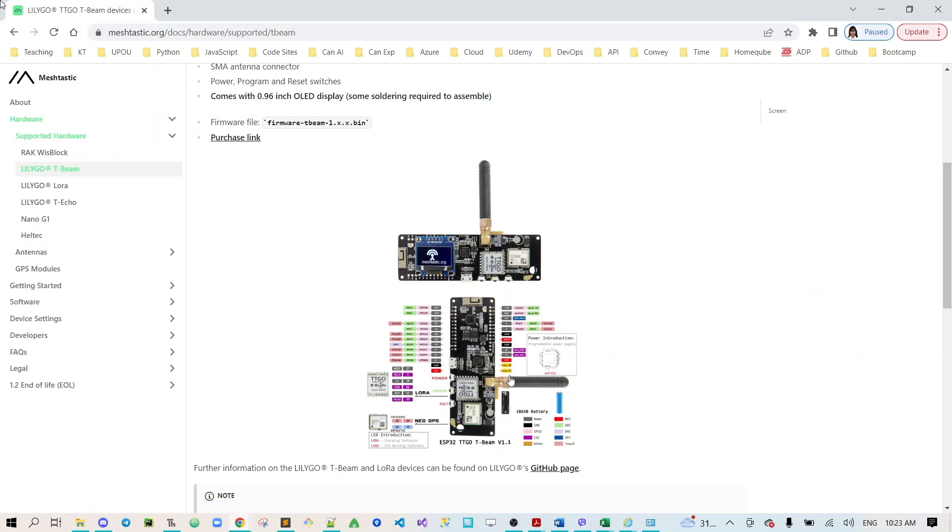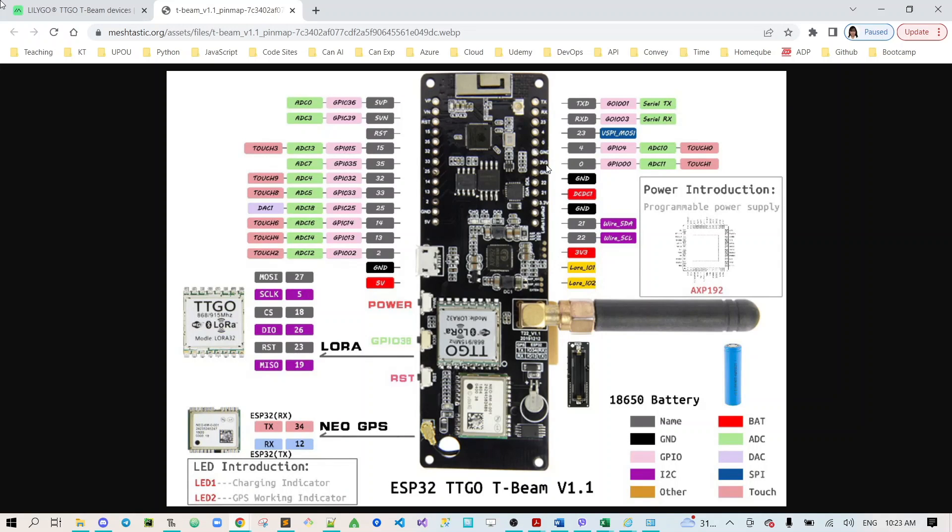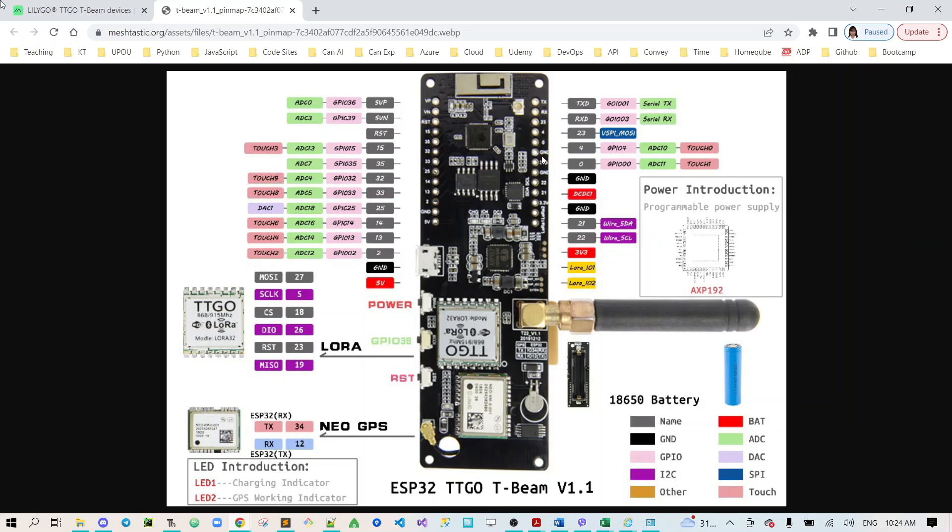Now you can see here that there are different pins and guides on how to do that. The 3V3 should be connected to the VCC of your OLED, ground to ground, and SCL of the OLED to be connected to pin 22 and SDA to be connected to pin 21.